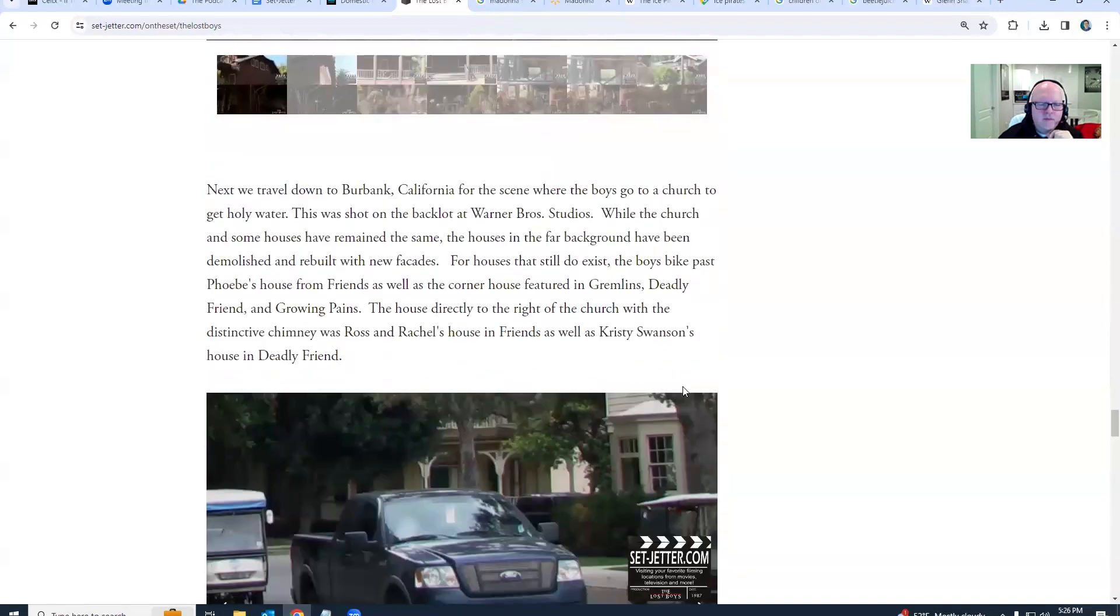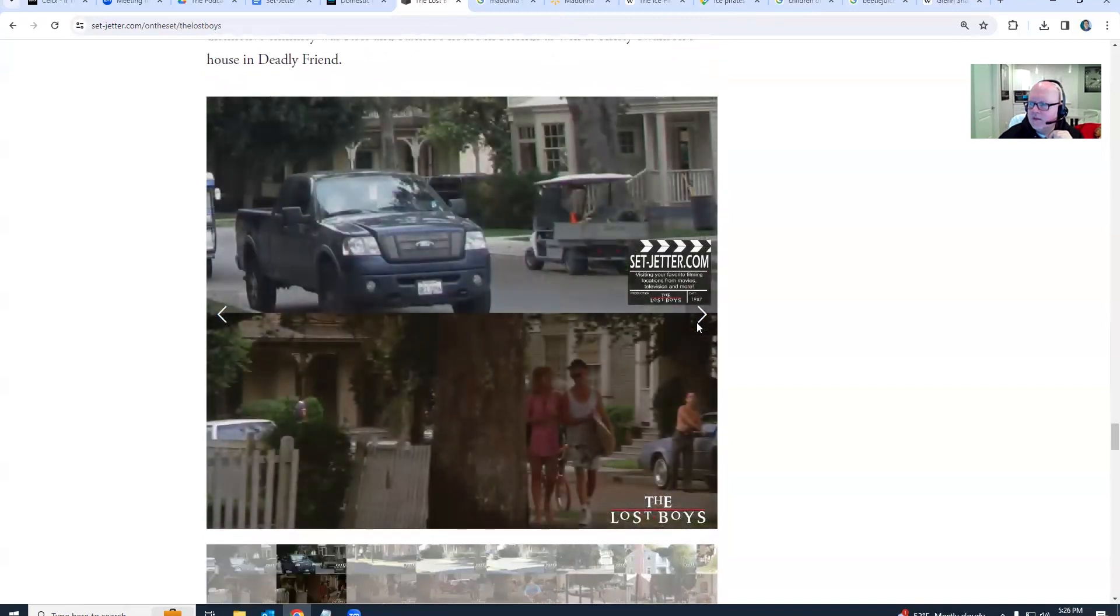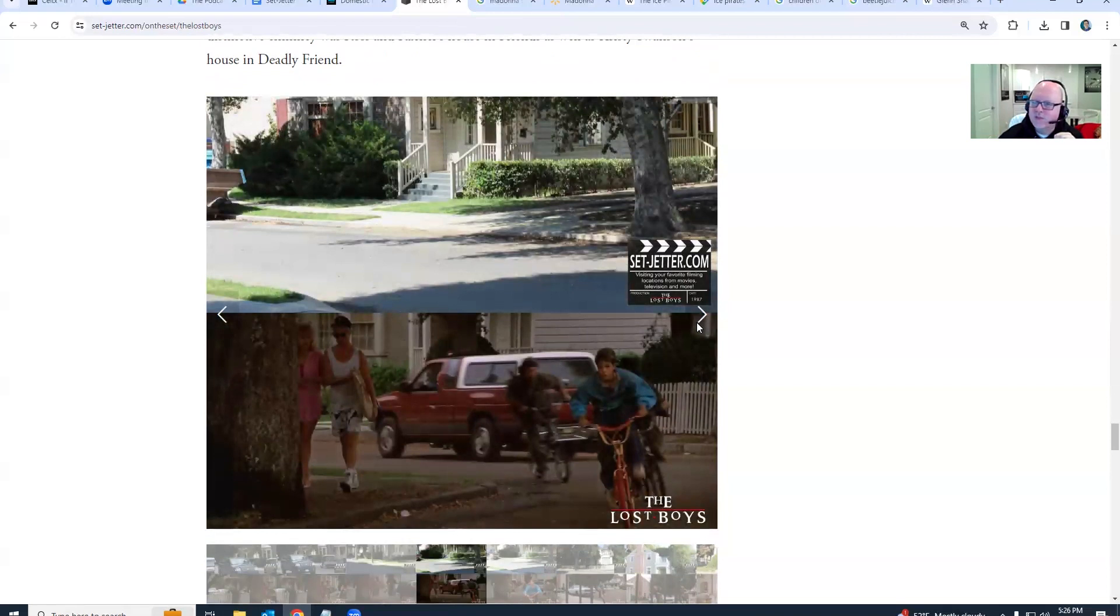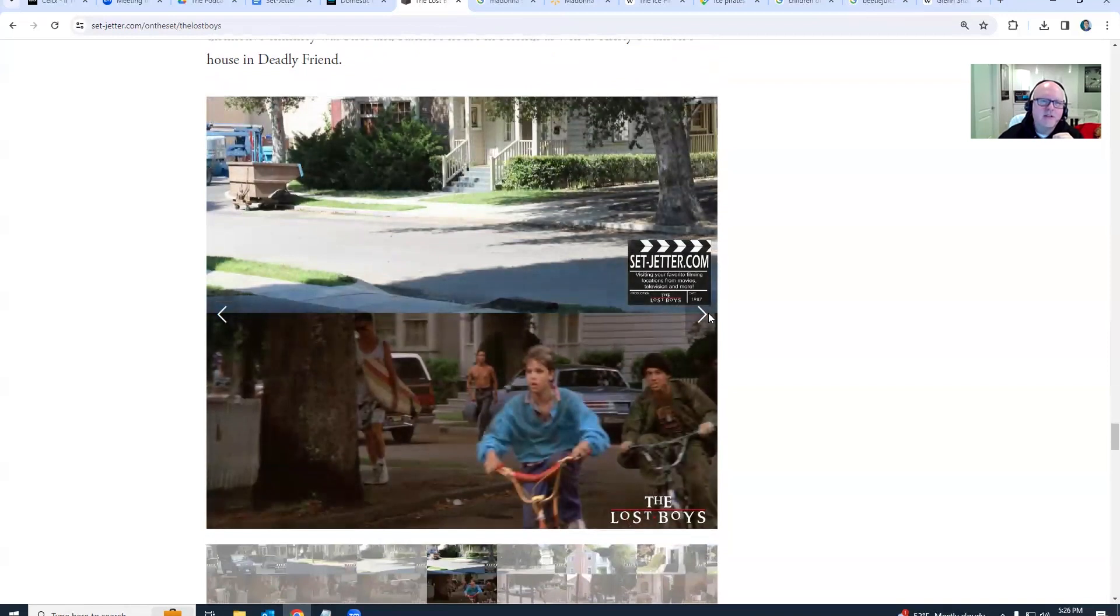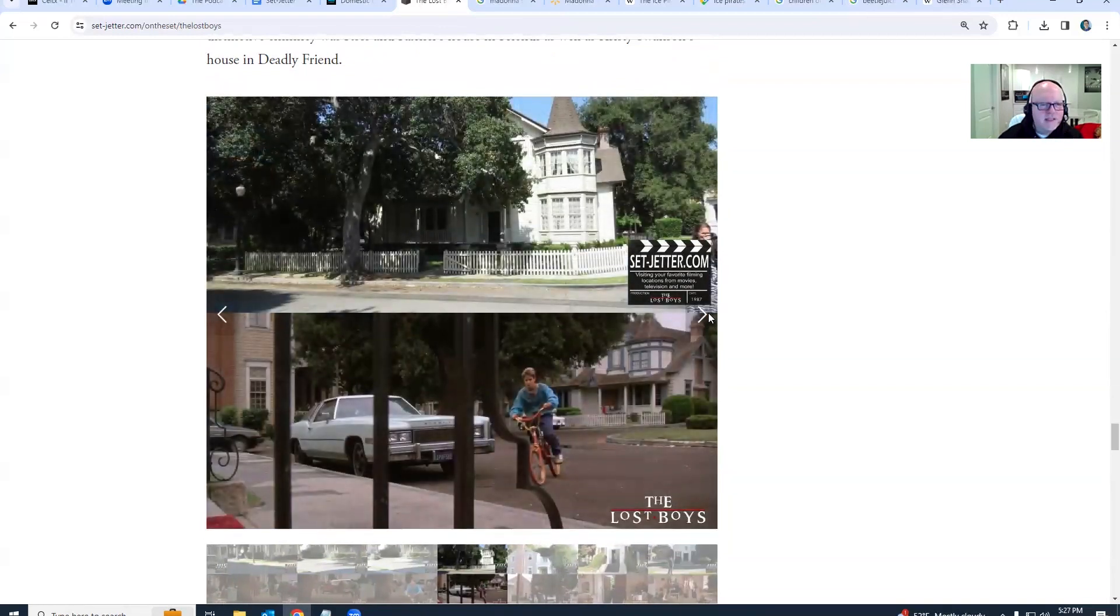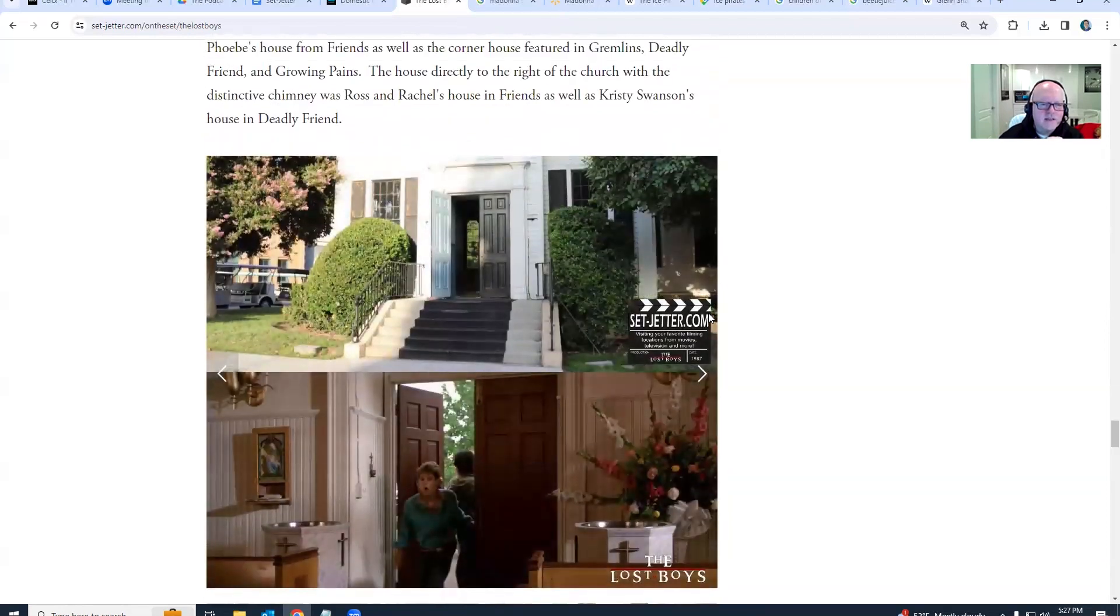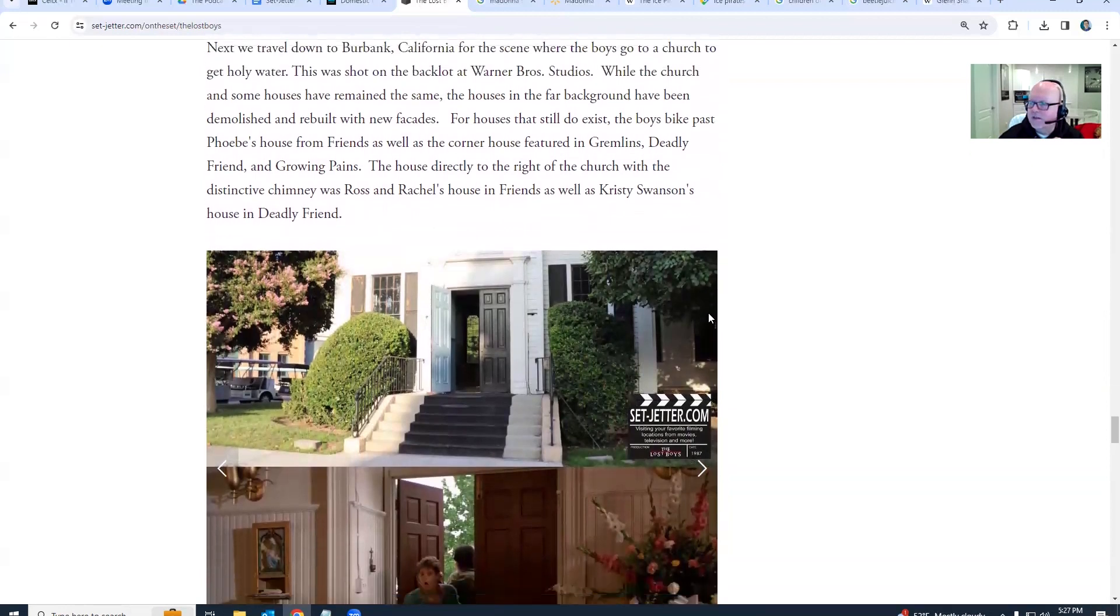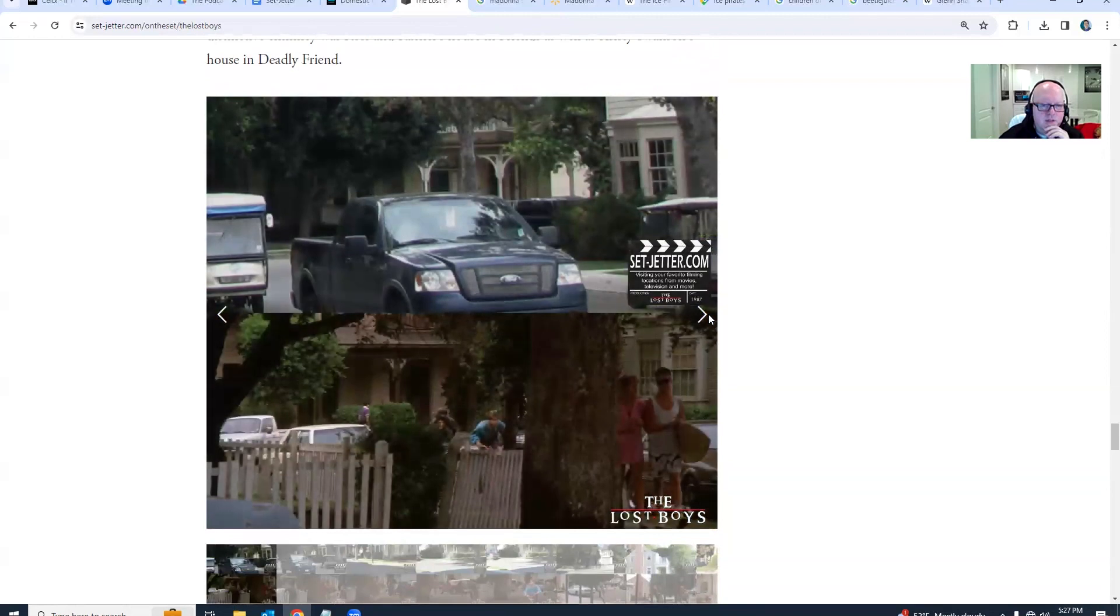For the next section, we head over to Warner Brothers Studios. That same visit when I was there for Beetlejuice, this is a year after The Lost Boys came out, and I was so excited to see the church from The Lost Boys. I've never been inside the church, I'm not quite sure. I should just ask next time I go there. That's where they get the holy water.